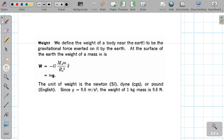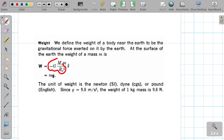We define the weight of a body near the Earth to be the gravitational force exerted on it by the Earth. The weight at the surface of the Earth depends on the mass of the Earth, the mass of the object, and the radius. The weight is equal to mass into acceleration due to gravity at that place.